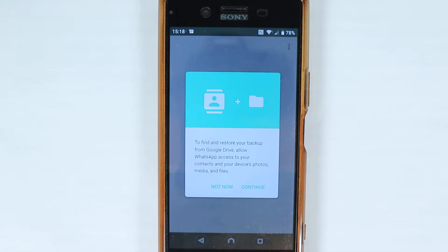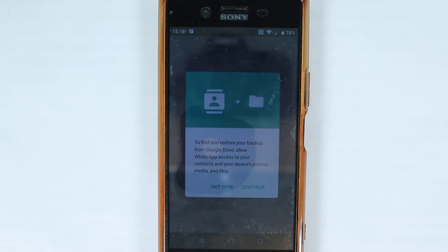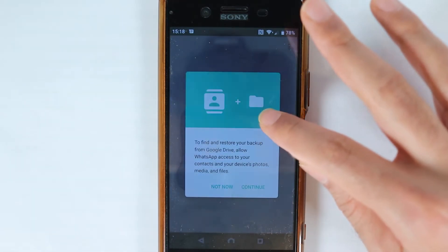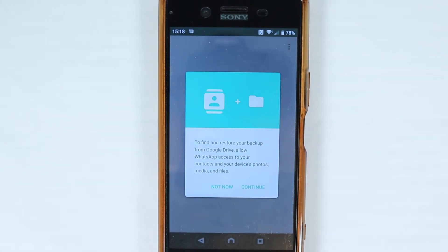Because we put the SIM card into our new phone, when WhatsApp sent us the verification code, WhatsApp automatically read the code and verified our phone.